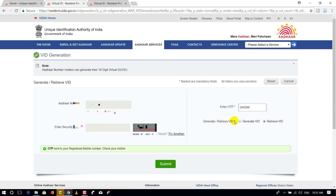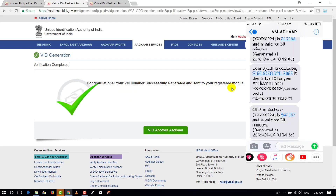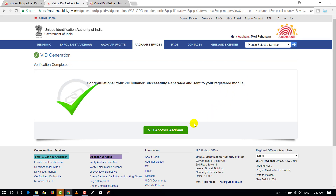After entering the OTP, press the submit button. Congratulations — your VID number has been successfully generated and sent to your registered mobile number. The mobile number is registered and you will receive the 16-digit VID.